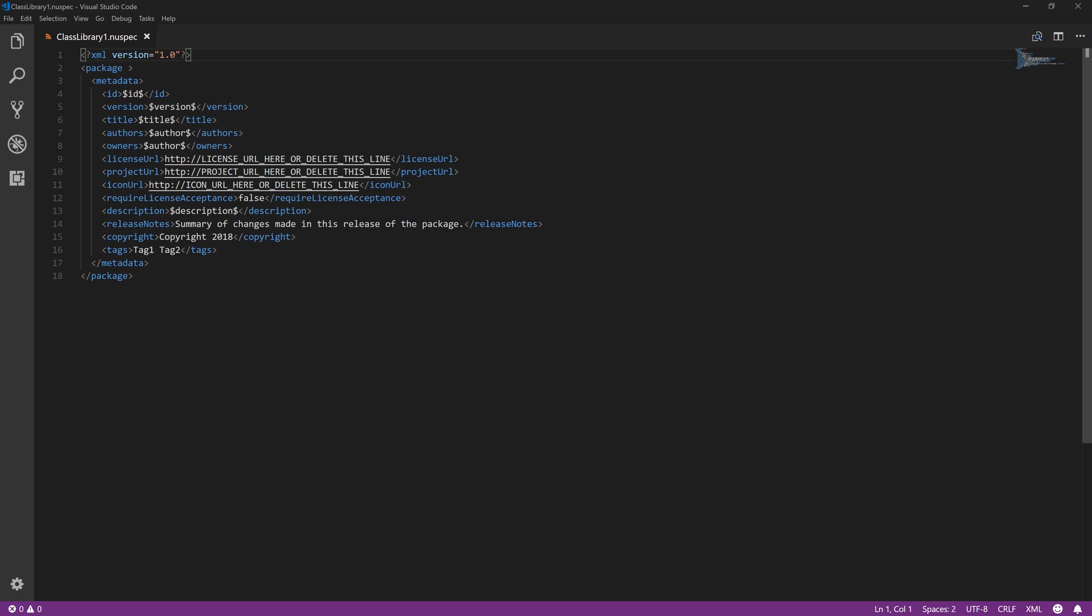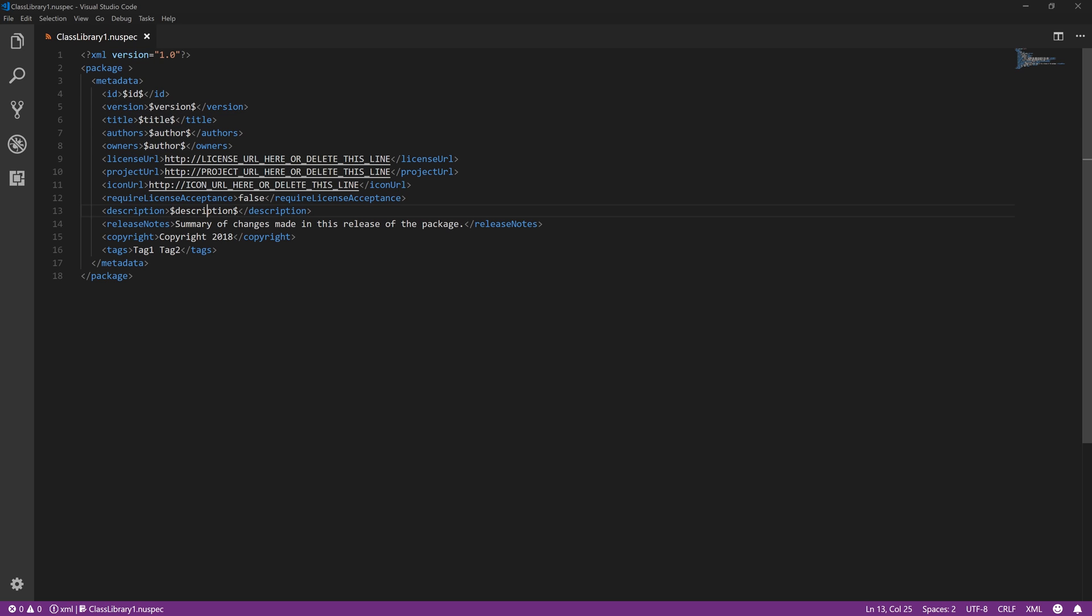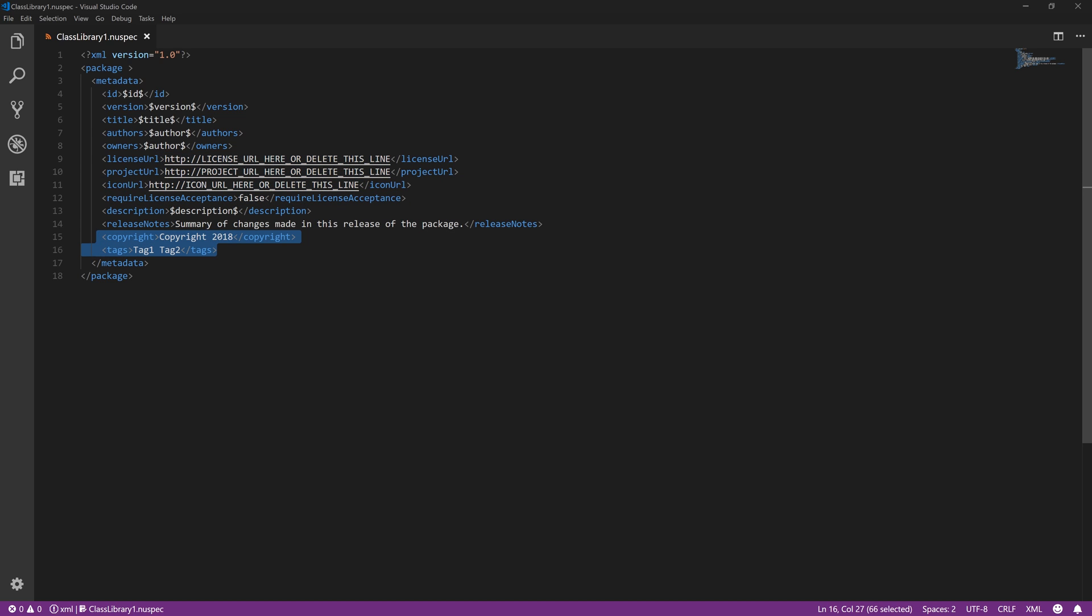And you'll be presented with this generated file. So the id, the version - all these dollars, all this is going to pull in from your actual csproj. The things that won't as these three here or these four here.